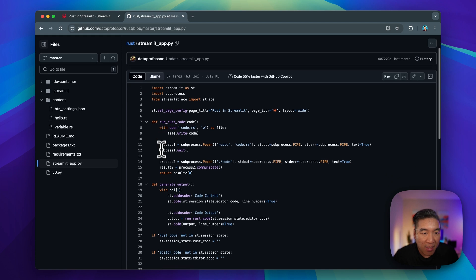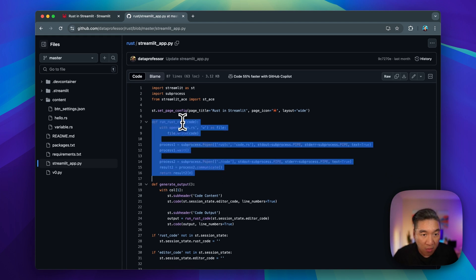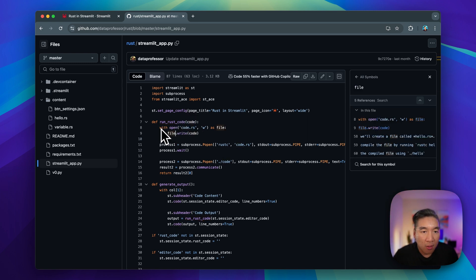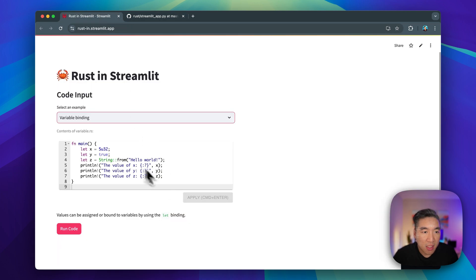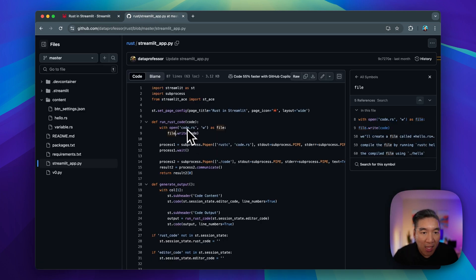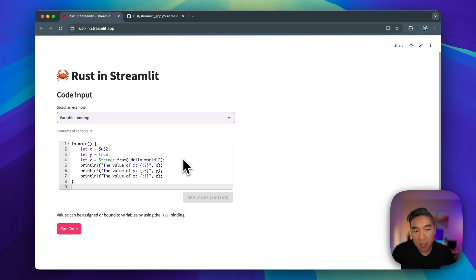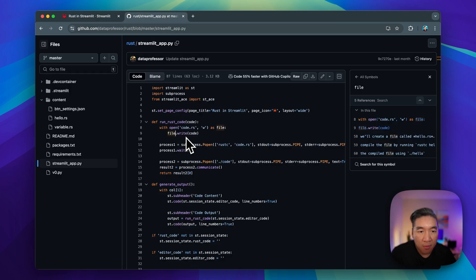We're defining a custom function to run the Rust code. It takes in the code as an input argument, reads the contents from the code box, and writes it out as a `code.rs` file. So when you make edits to the editor box, it updates the code file. We then create `code.rs` and run it using the `Popen` method from the subprocess module.